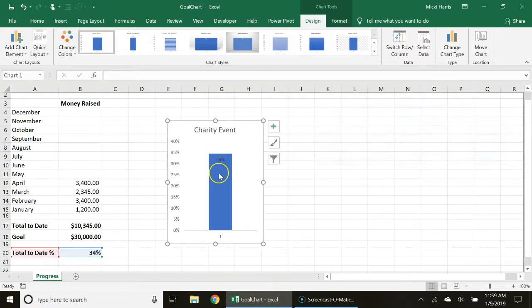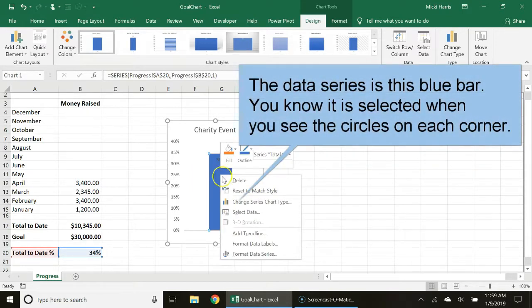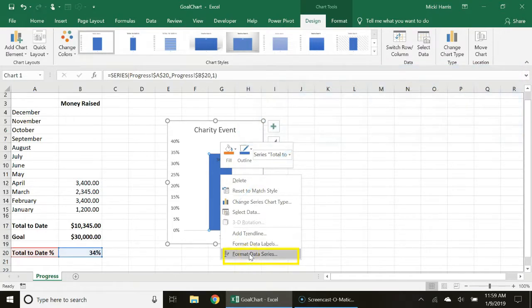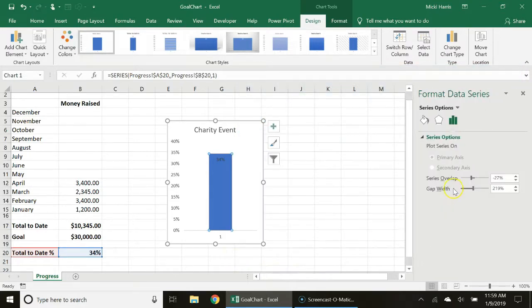I'm going to select my data series, right click format data series and I want to change the gap width to zero.